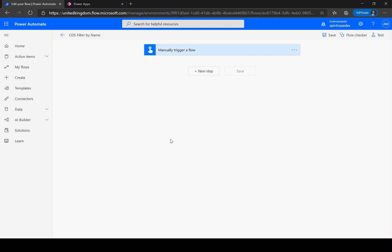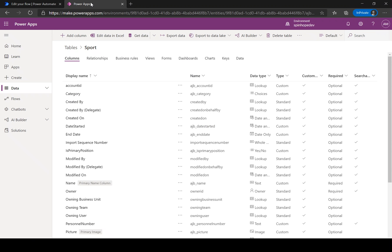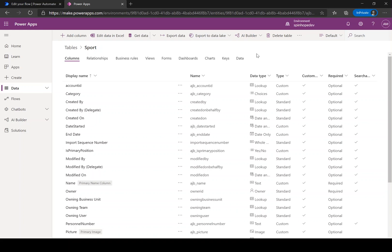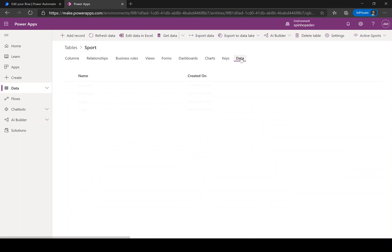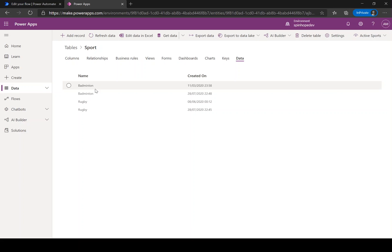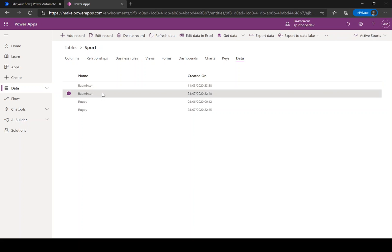Hi, in this video I will show you how to filter a CDS string data type. This is my CDS database and the table I'm going to use here is called the Sport. Let's look at the data. I have got a couple of records here: there are two records for bandbinden and another one called rugby.